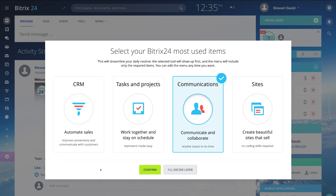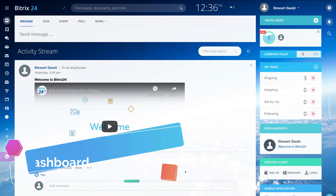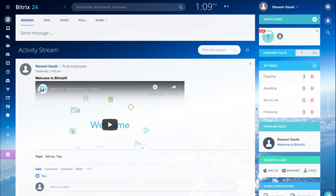Before we dive into our dashboard, you want to select the best option that represents what you want to achieve with Bitrix24 — whether it's to manage customers with a CRM, focus on project management, or communication and collaboration within your team. You can decide this later, as these options can be changed. It's just going to determine what shows up first in your menu. We're going to select 'I'll decide later.' And here we are on our Bitrix24 dashboard — this is where all the magic happens. The dashboard is very attractive and streamlined, so let's break down the important elements you need to know.